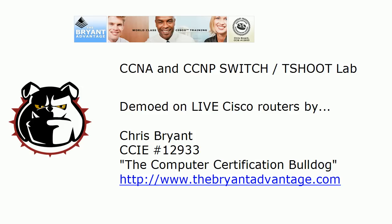Hey Bulldogs, Chris Bryant here. Got something for everyone today, whether you're just getting started on your CCNA or you're in the middle of it now, or you're working on your switch and T-shoot exams.